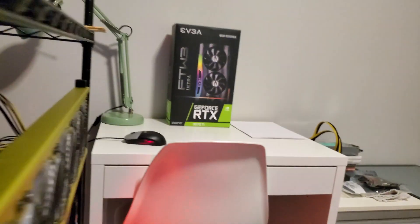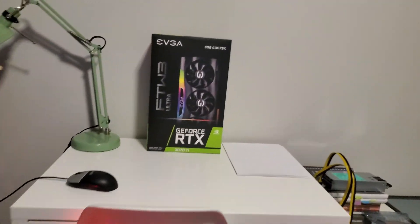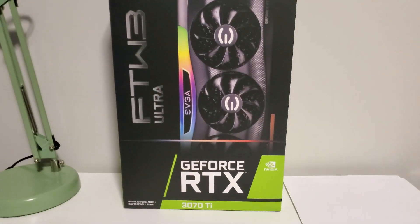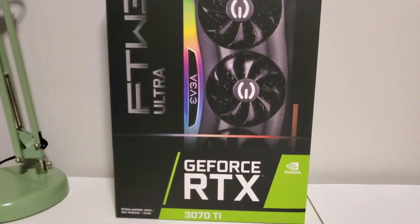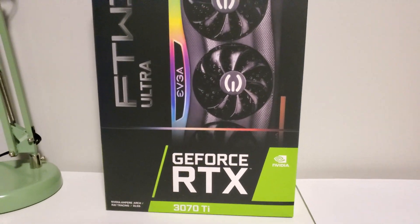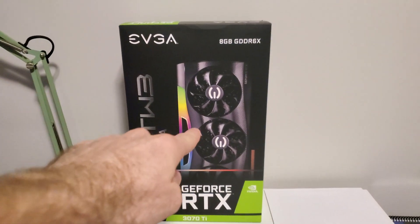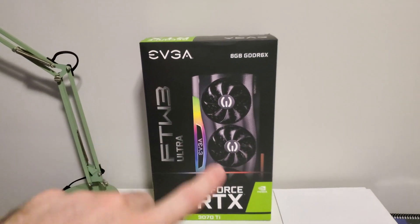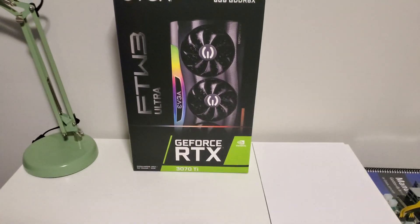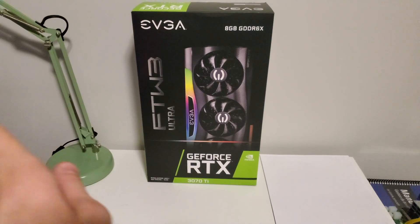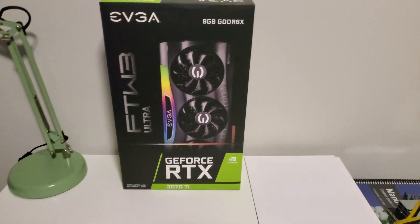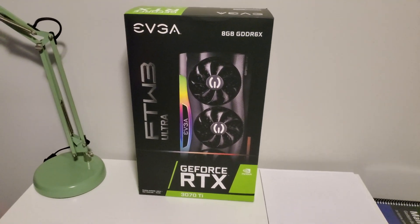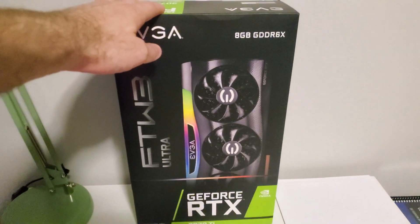Here we go. It's the EVGA For The Win 3 Ultra 3070 Ti. So this is the GPU I was talking about in my last video. I'll link to that about the T-Rex Miner Unlock. I'm really hyped about this.